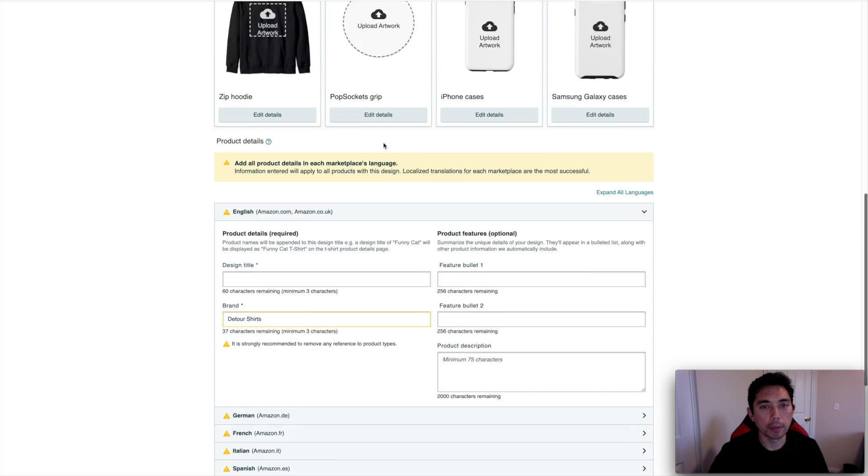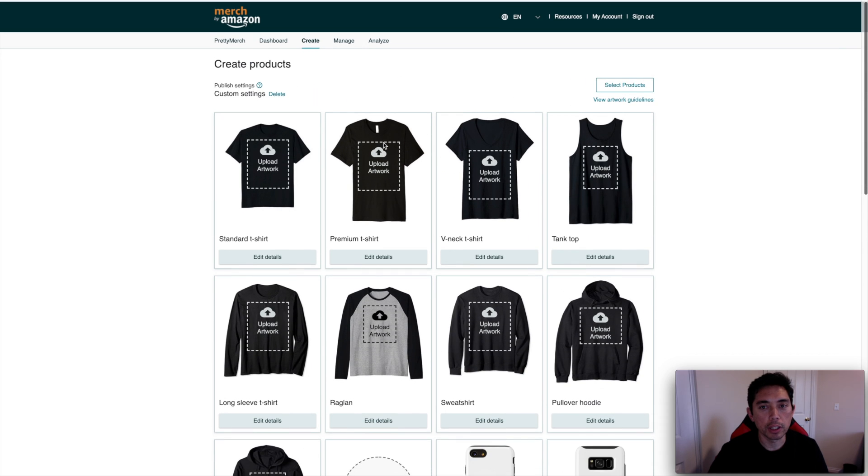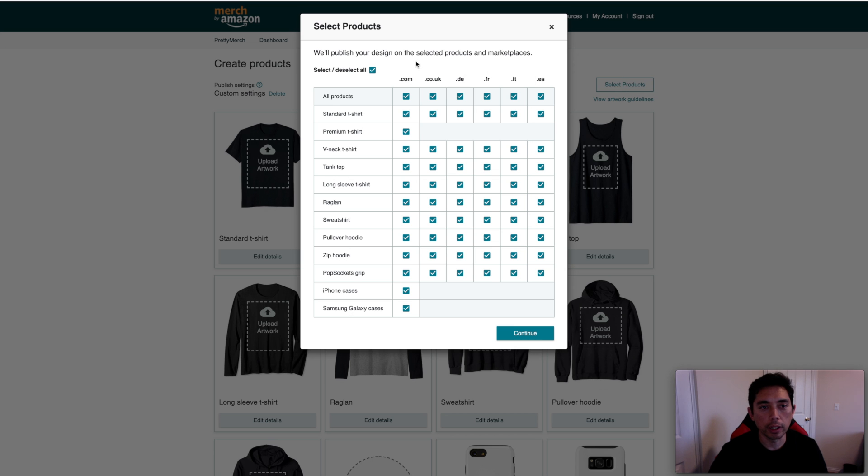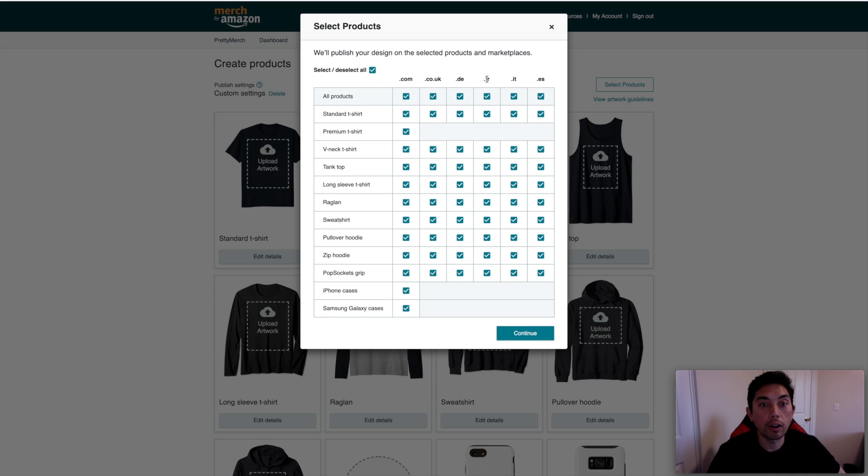But let me go over some of the changes. So the first change here is when you select products and you have them all enabled. You'll see right here the .com, the .uk, the .ede. And now when you have these enabled, you have .fr, .it, and .es, which is for France, Italy, and Espana or Spain.